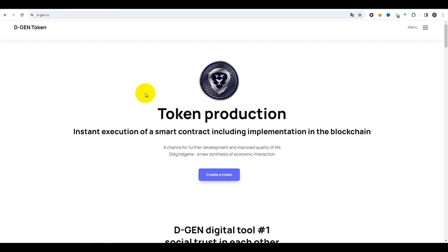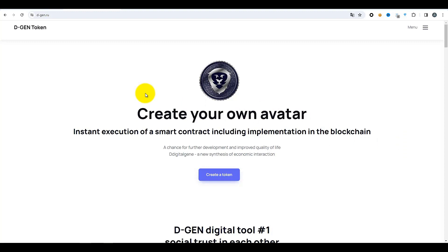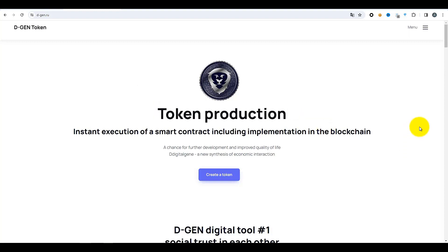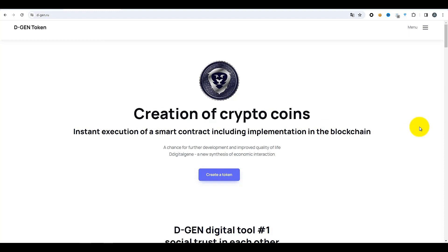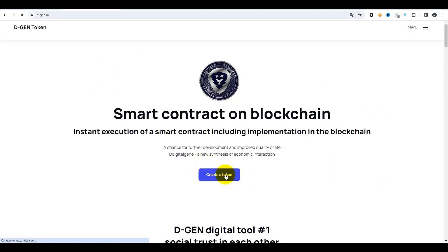Cinq réseaux différents sont pris en charge. Je vais montrer dans cette vidéo à l'exemple du réseau Telegram — c'est le réseau TON. Avant de commencer à créer un jeton, la création d'une carte d'échange cybernétique et l'échange cybernétique lui-même, vous devez vous inscrire sur la plateforme. Inscrivez-vous en cliquant sur le bouton « Créer un jeton » — voici un grand bouton bleu ici.